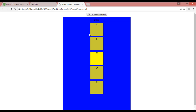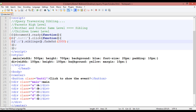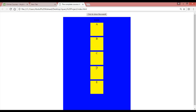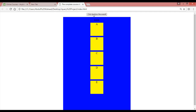In the third way, instead of siblings, write '.next()'. This means the element after C. Refresh — the element after C is D. Click the button and D is removed. You can see it working — once again click, D fades out.